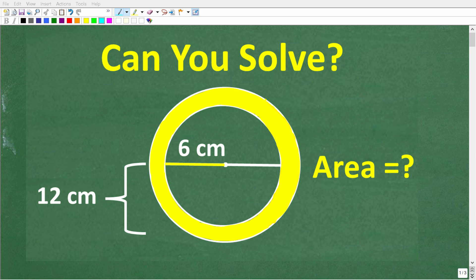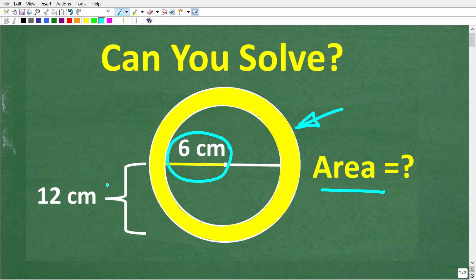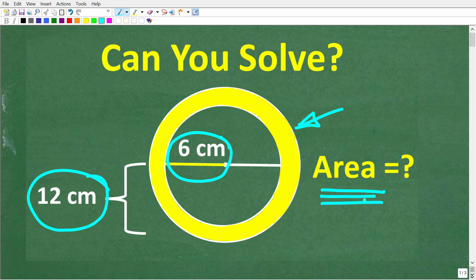Let's see if you can figure out how to find the exact area of this yellow ring. This word exact means something in mathematics. This ring is the yellow region defined by the boundaries between this small circle and this outside circle. The radius of the small circle is 6 centimeters, and the radius of the larger circle is 12 centimeters. We're looking for the exact area of this yellow ring, not an approximation.